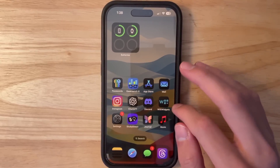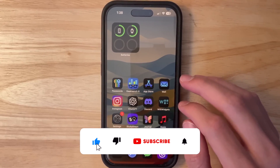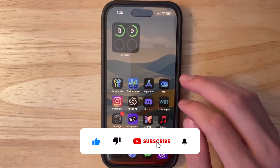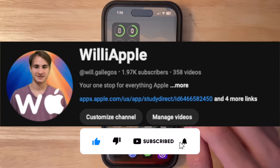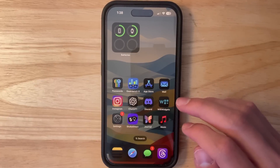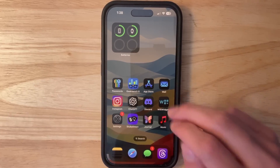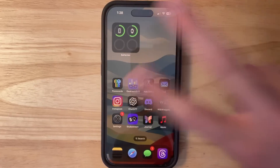That is all the changes inside iOS 18 Beta 3. Thanks for watching — comment, like, subscribe, and share with your friends. We're super close to 2,000 subscribers, so let's see if we can get there. I'll see you in the next video!